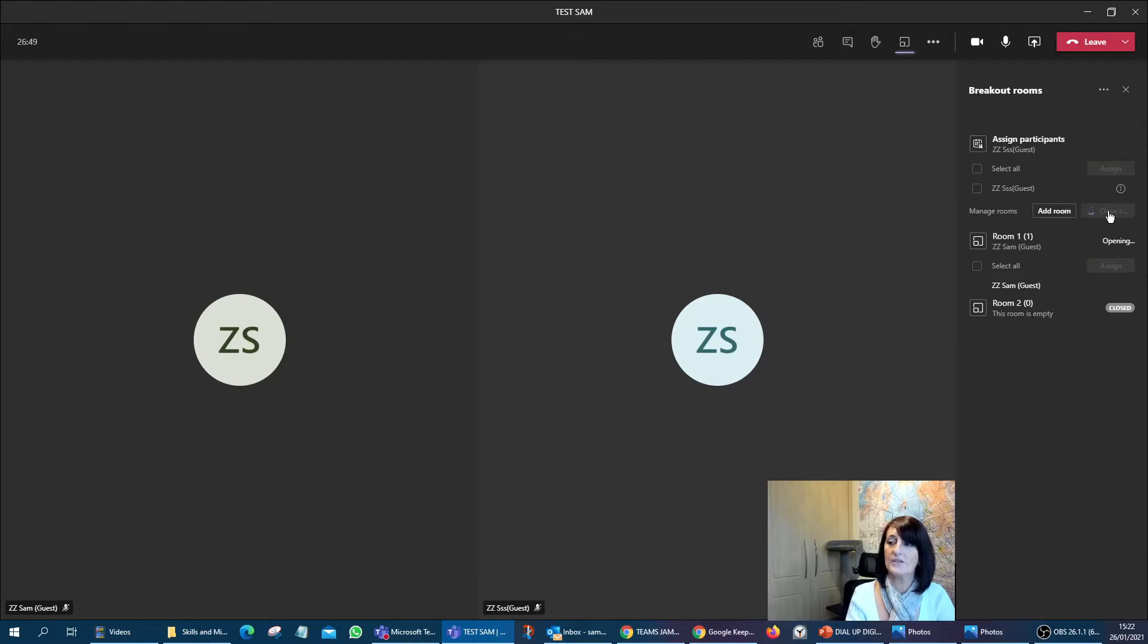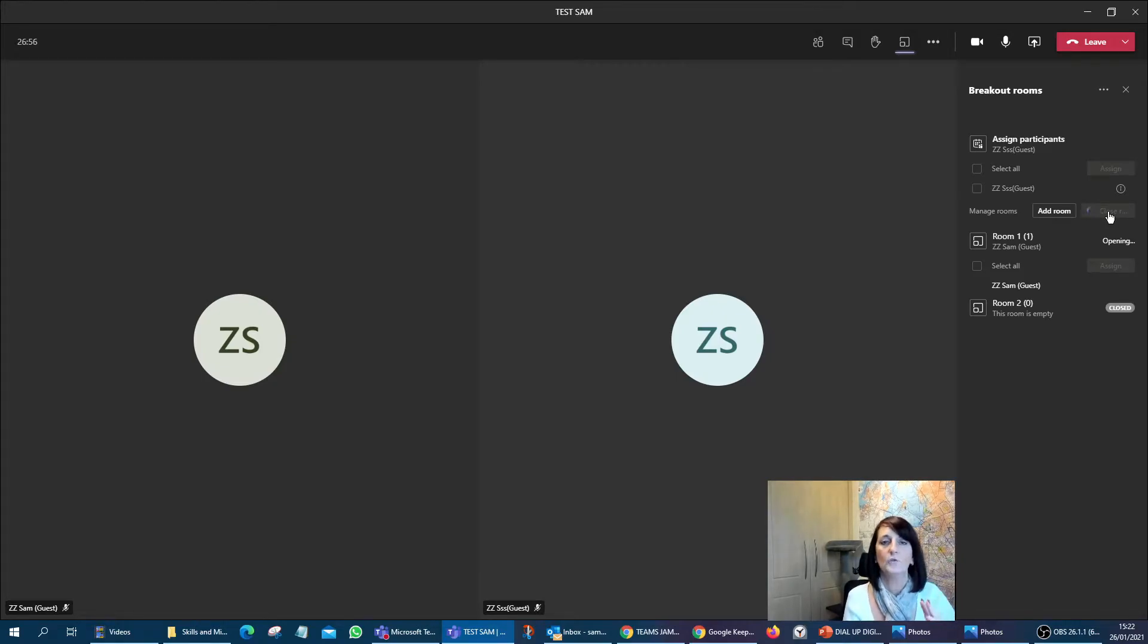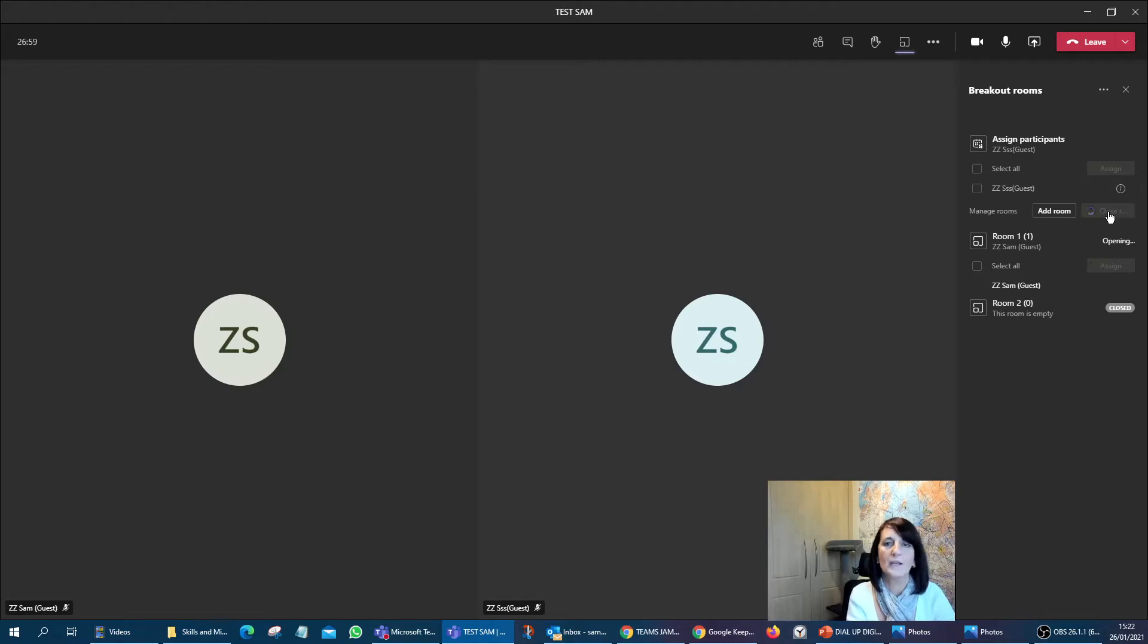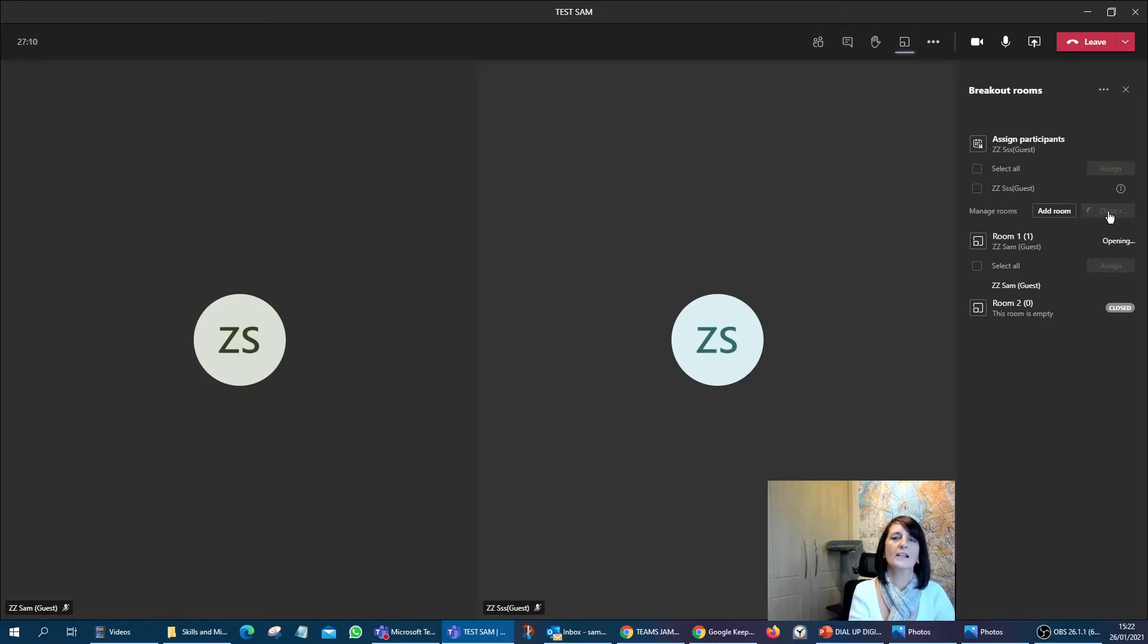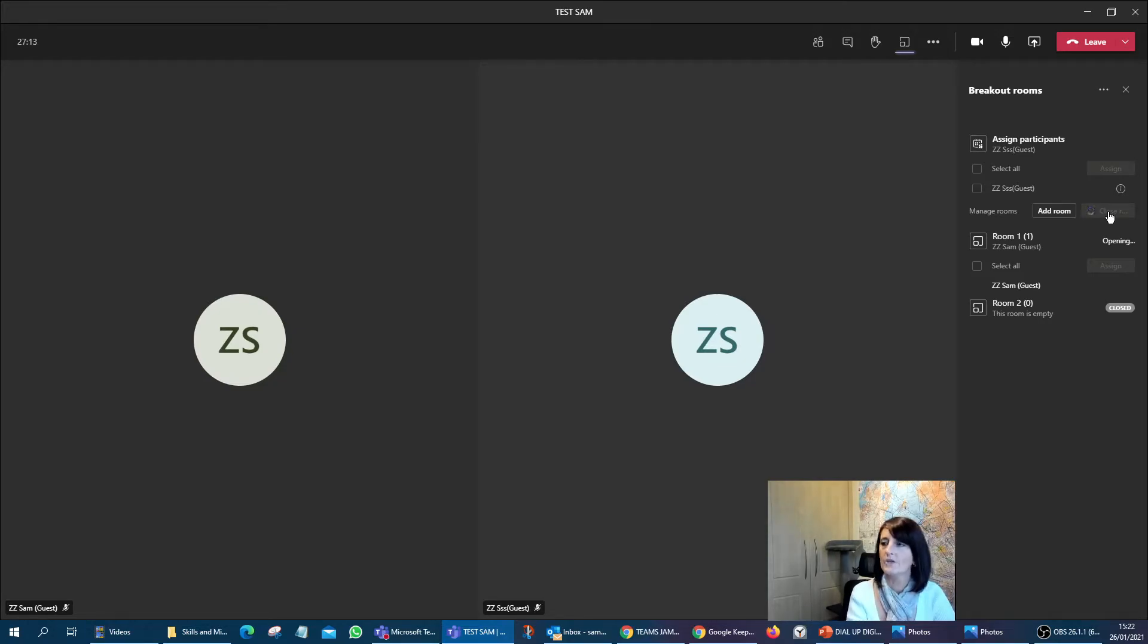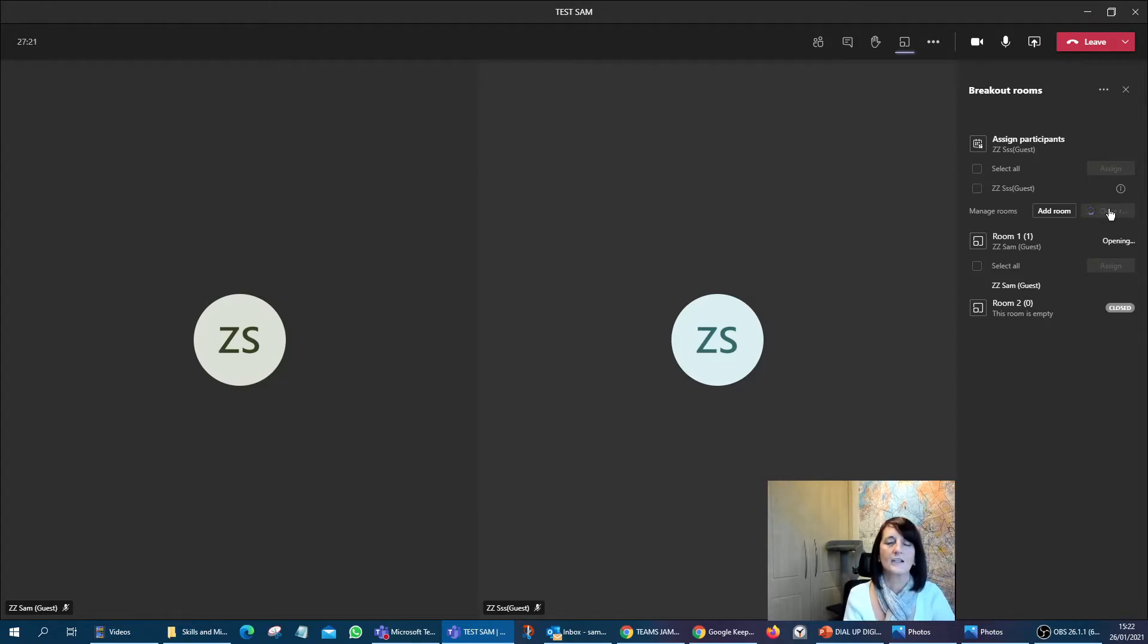And what happens is the learner will disappear off into the breakout room. Sometimes it can take a few moments. They can do the activity that you've set for them. It could be with a Jamboard. You could set them off doing a Jamboard in there, which I'm going to share with you in just a second. Get them doing some form of activity where they can get involved. So you can still see here that it's kind of still turning, and I'm just waiting to see if ZZ Sam has actually gone into that breakout room.